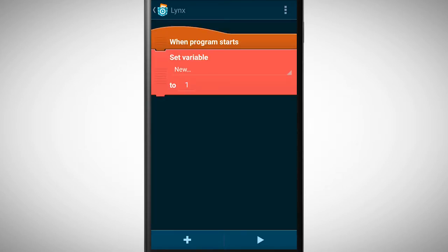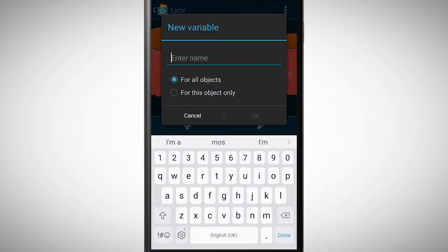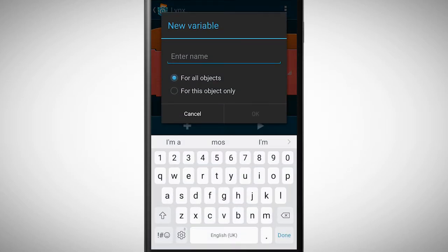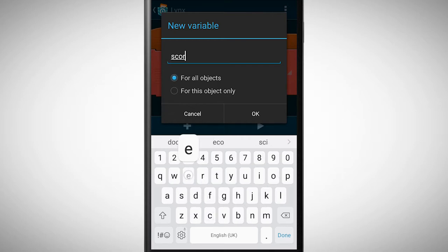We tap on new to give our variable an appropriate name. This variable should store the score. That's why I'm naming it score.